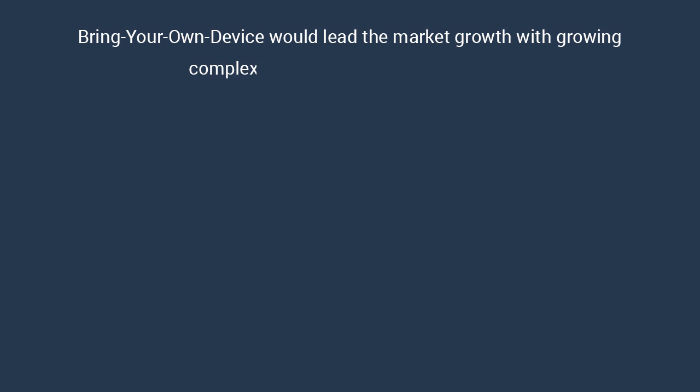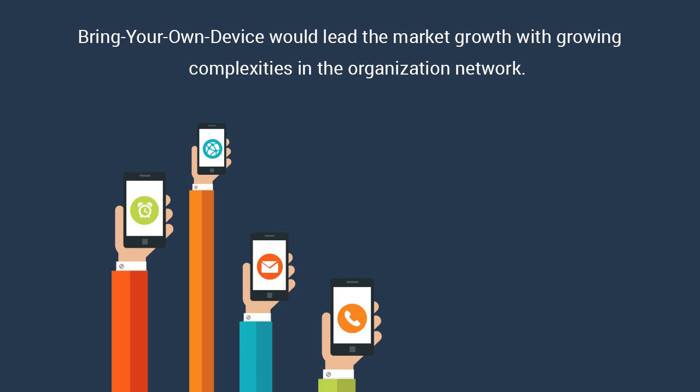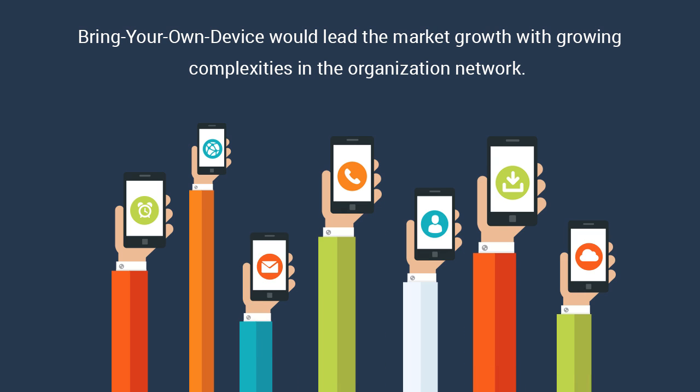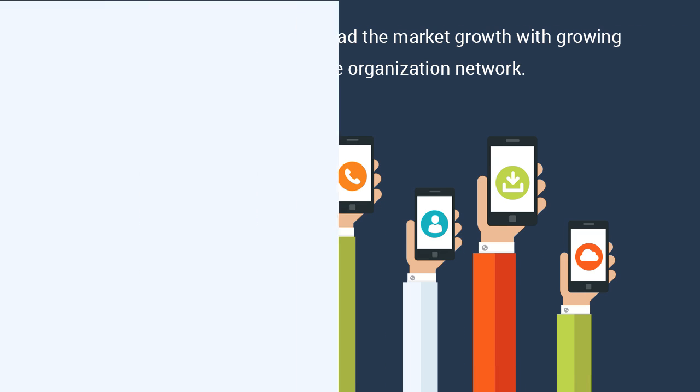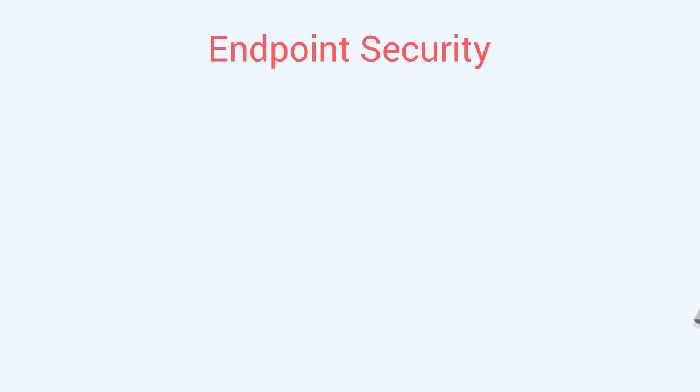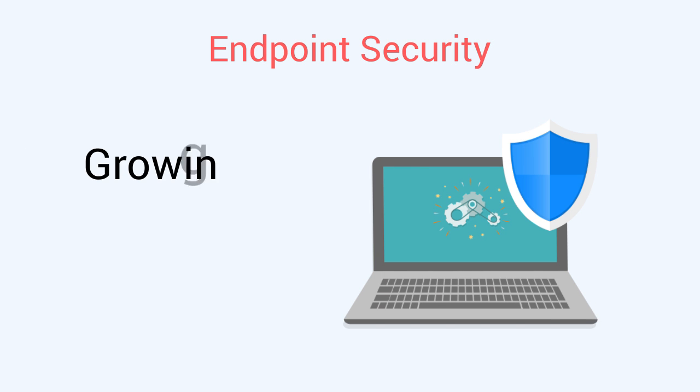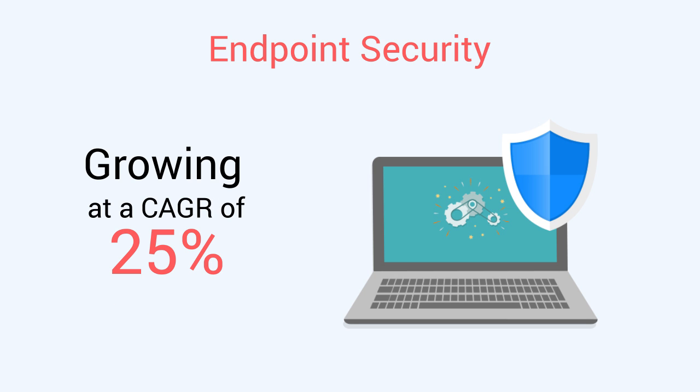Bring your own device would lead the market growth with growing complexities in the organization network. Endpoint security is projected to witness fastest growth at a CAGR of 25% during 2014 to 2020.